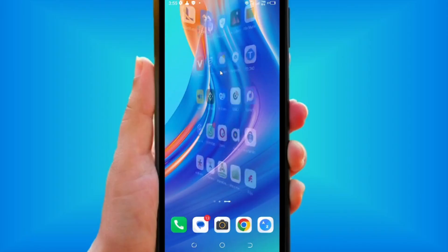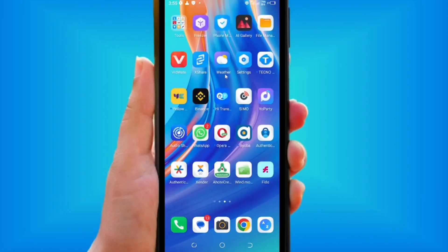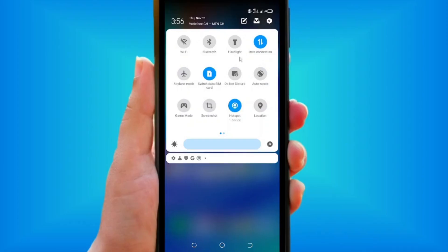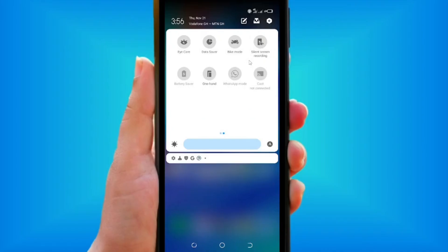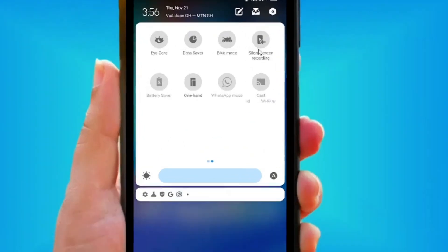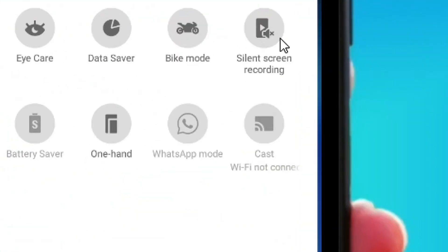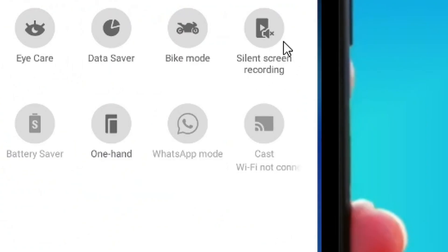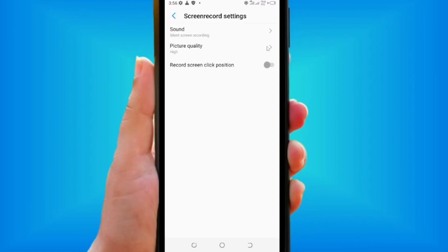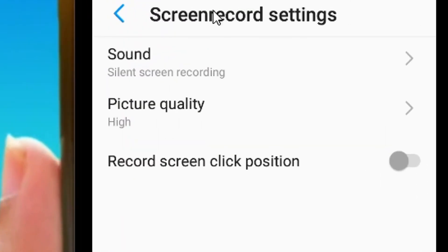How to screen record without background noise using your Android phone. Look at the top where we have the notification bar, scroll it down, and you're going to see the silent screen recording option. If you haven't set it before, it will show as voice screen recording. Long press on it and it will bring you to the screen recording settings.